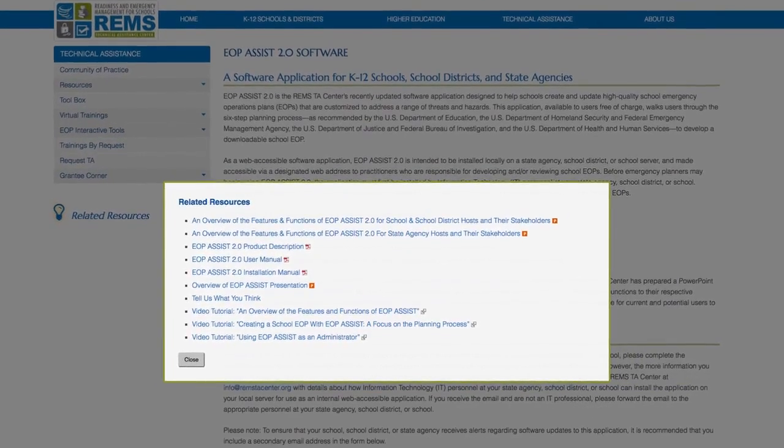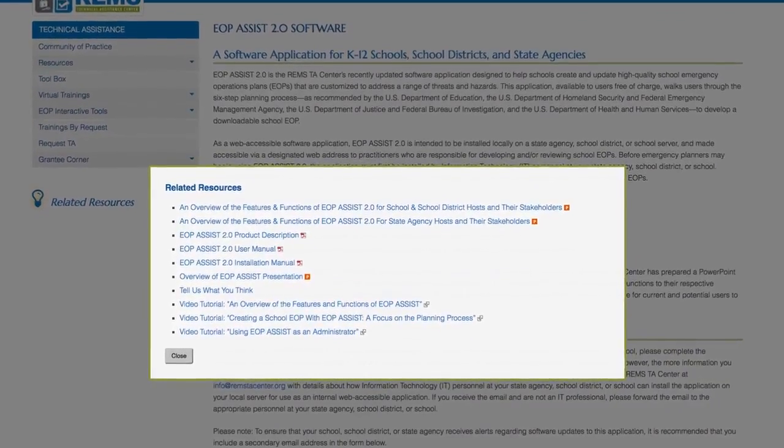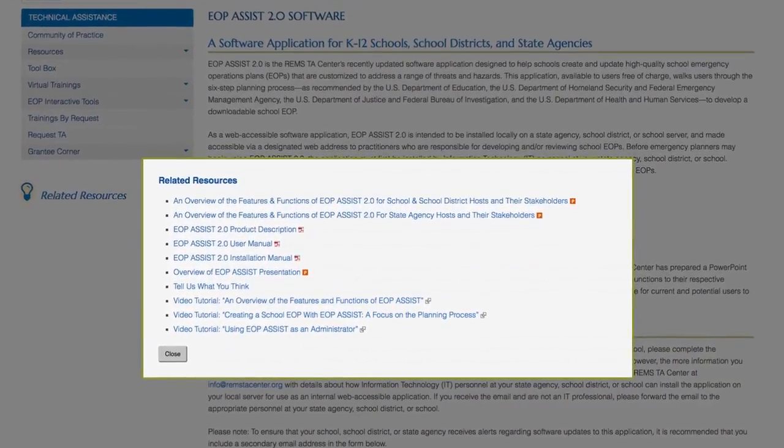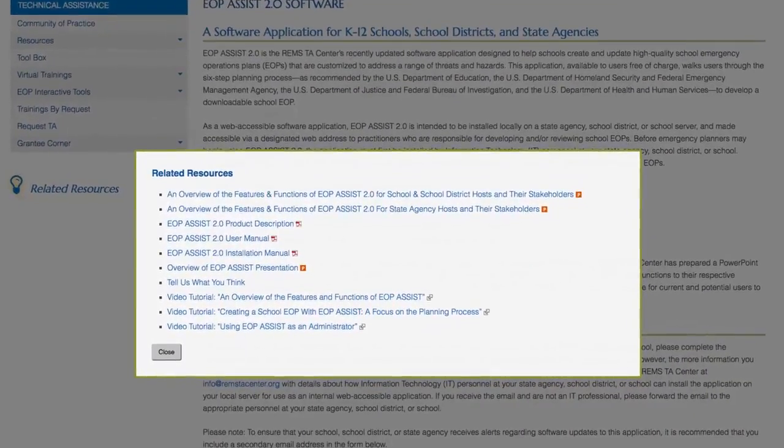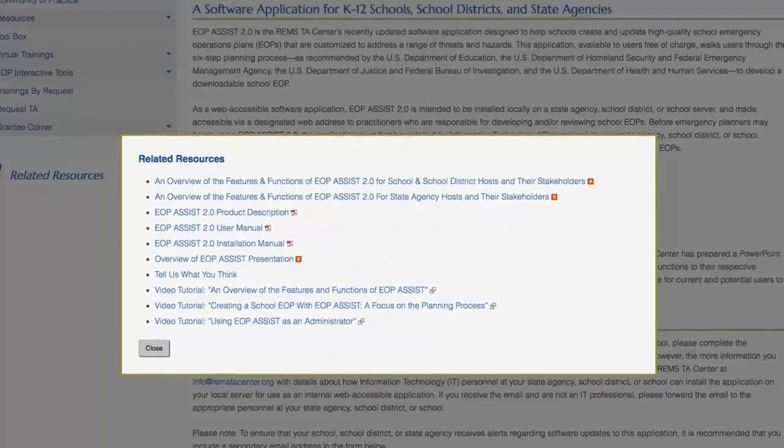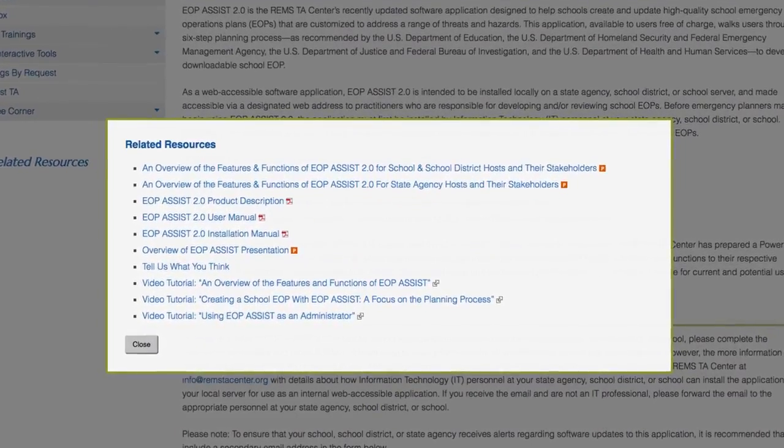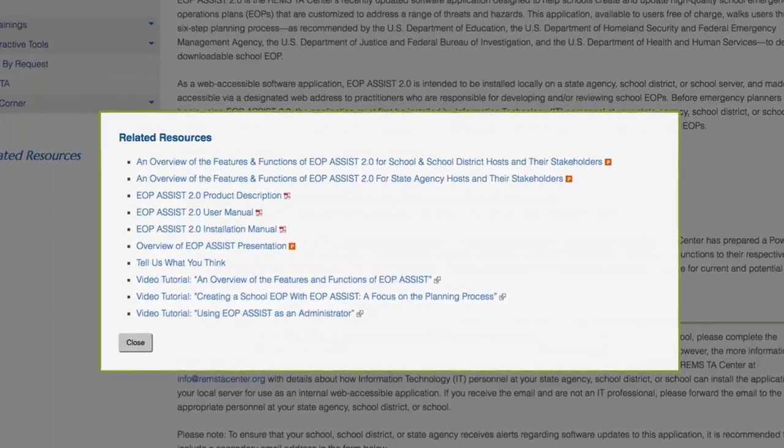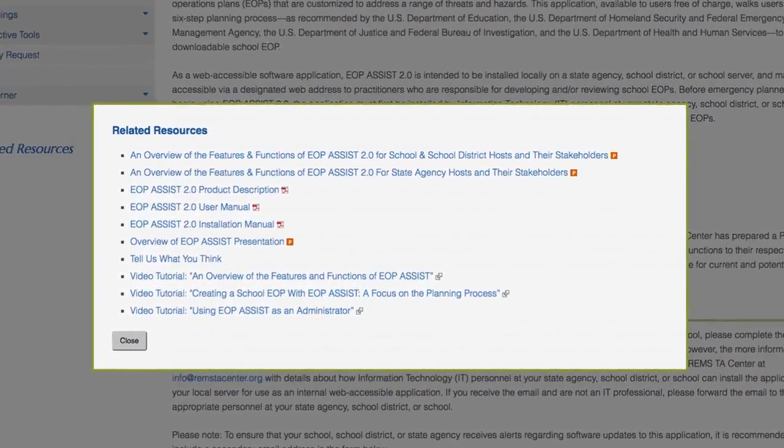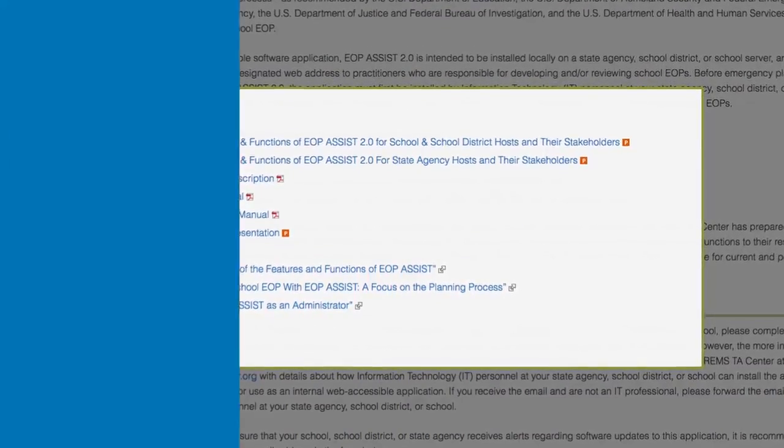The REMS TA Center has prepared a number of resources for potential users to learn about EOP Assist's features and functions such as an archived webinar, PowerPoint presentations, and a flyer.